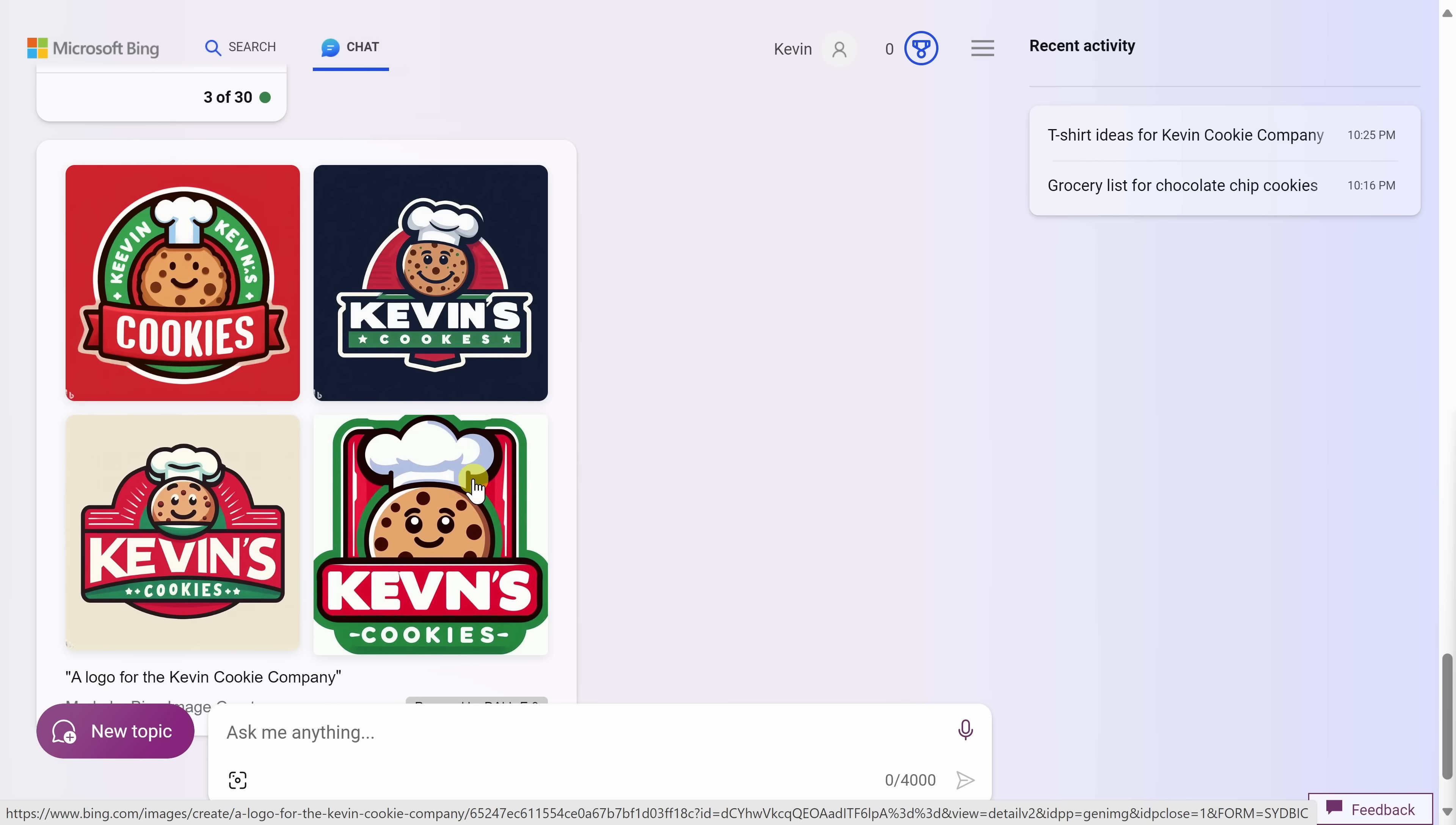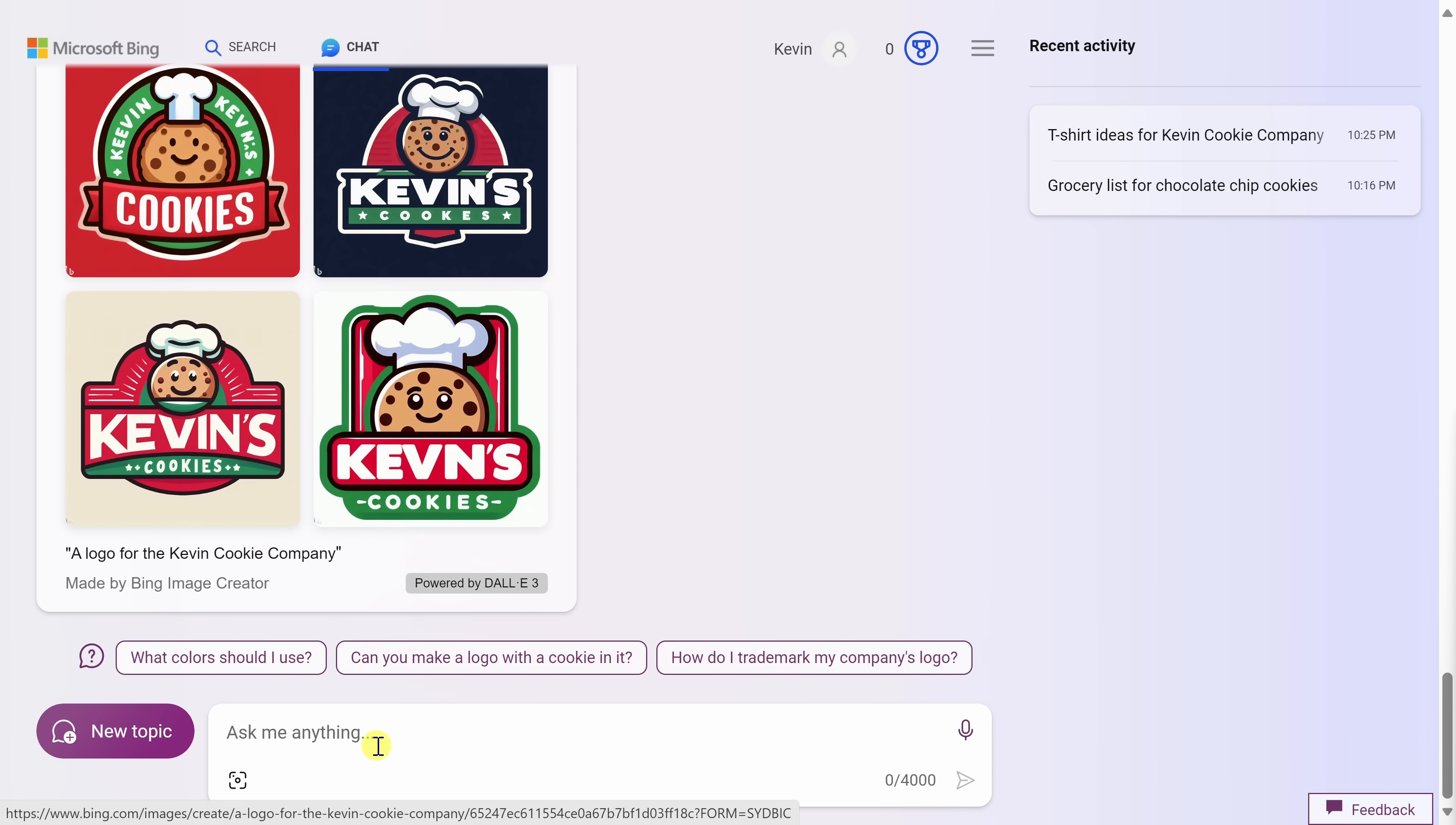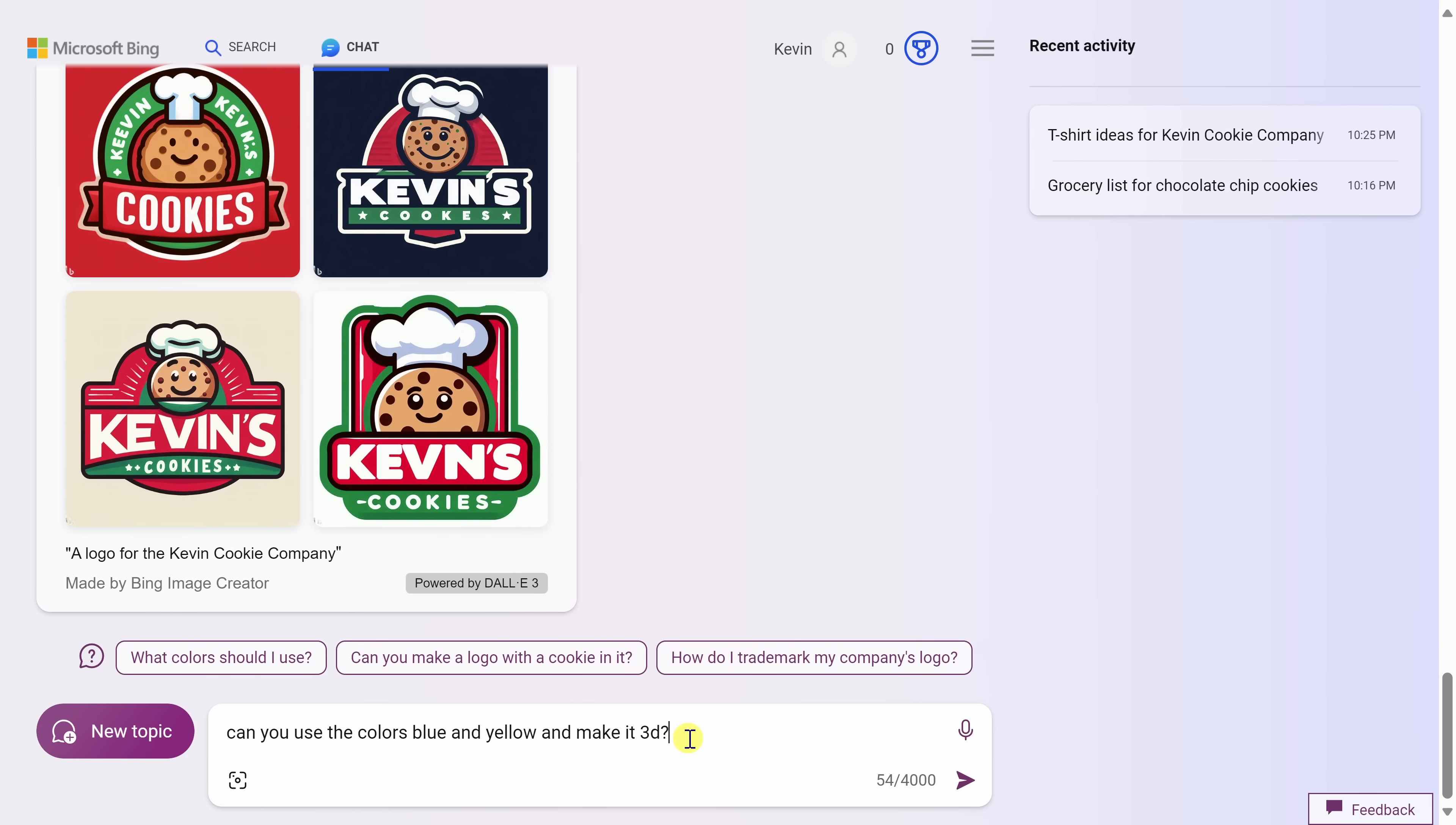Now one thing I would like to refine is we use the colors blue and yellow for the Kevin cookie company. So let me follow up and say, can you use the colors blue and yellow? And let's say, let's make it 3D. Let's make it look really cool. Let's try it again.